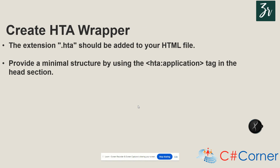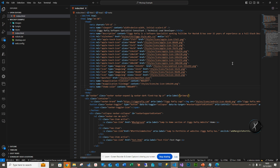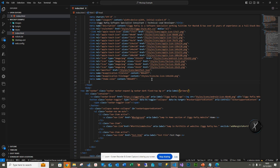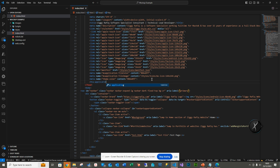Before we do that, we need to create the wrapper with the .HTA extension, and then add an HTA application tag in the header section. To do this, we're going to look at Visual Studio. Currently this is my HTML5 semantic page using CSS, and what we'll be adding is the HTA tag in the header of the application.